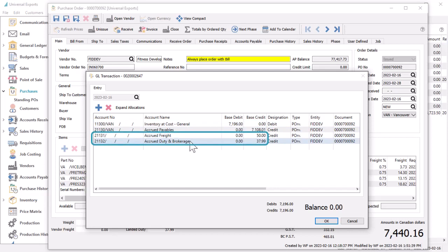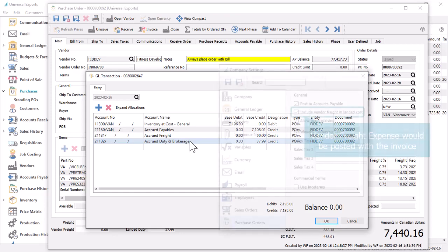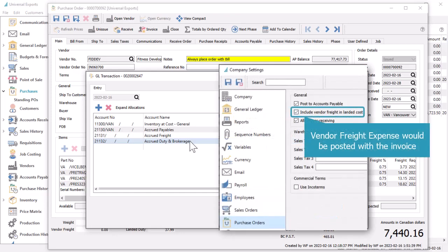If there is any duty or freight charged, then accounts for each of these will also be credited, with freight going to either an accrual or an expense account, depending on the company setting.